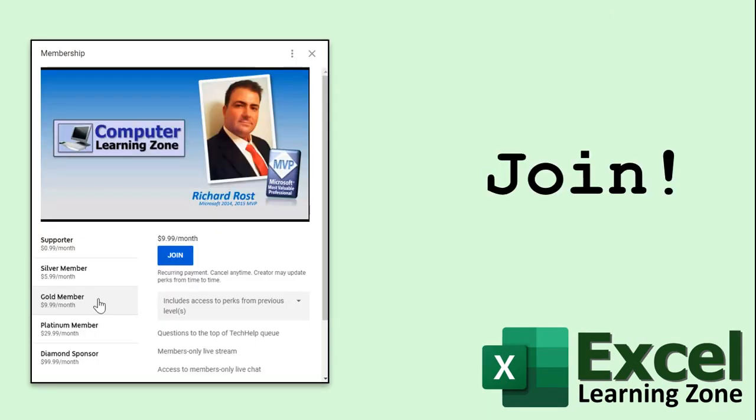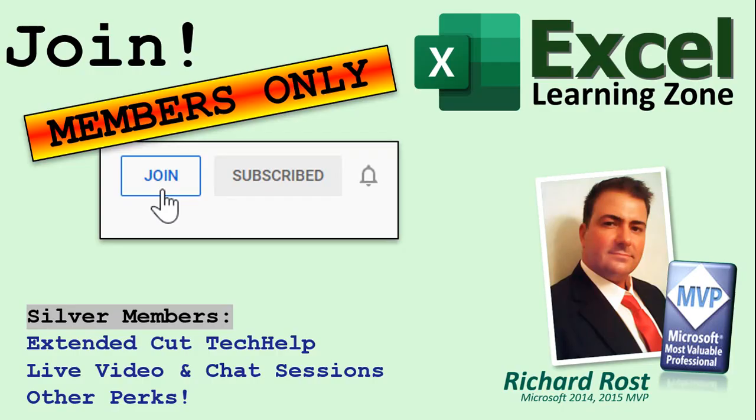How do you become a member? Click the join button below the video. After you click the join button you'll see a list of all the different membership levels that are available each with its own special perks. Silver members and up will get access to all of my extended cut tech help videos, live video and chat sessions and other perks.